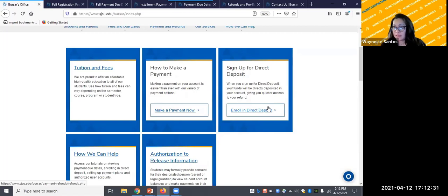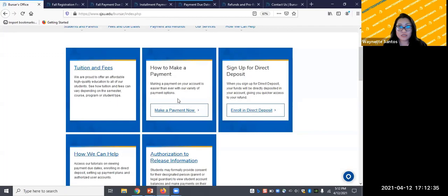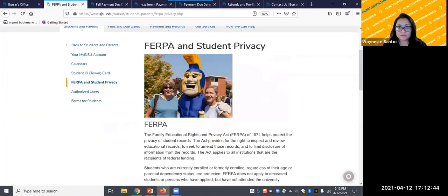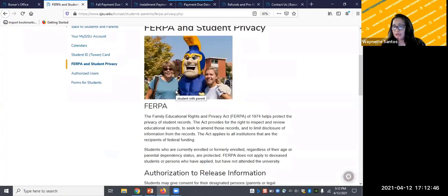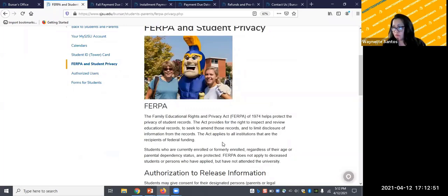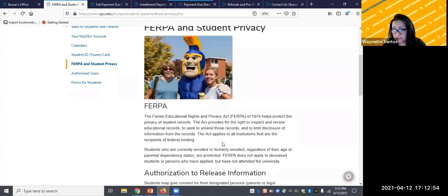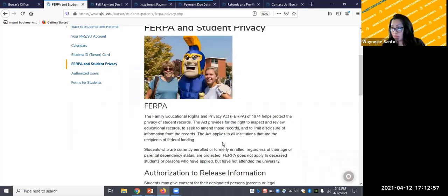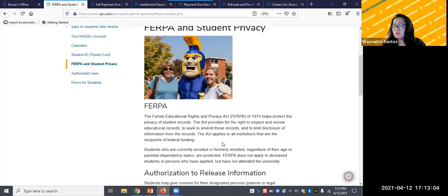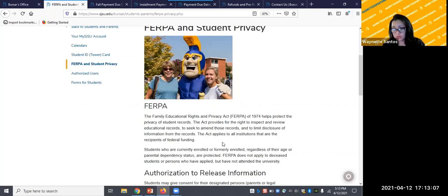The next topic I'd like to go over is FERPA and authorization for release. An acronym we'd like you to be familiar with is FERPA. It is short for Family Educational Rights and Privacy Act. This policy protects the privacy of students' student records. University staff are required to follow this policy and that means we are allowed to discuss student accounts with the student.